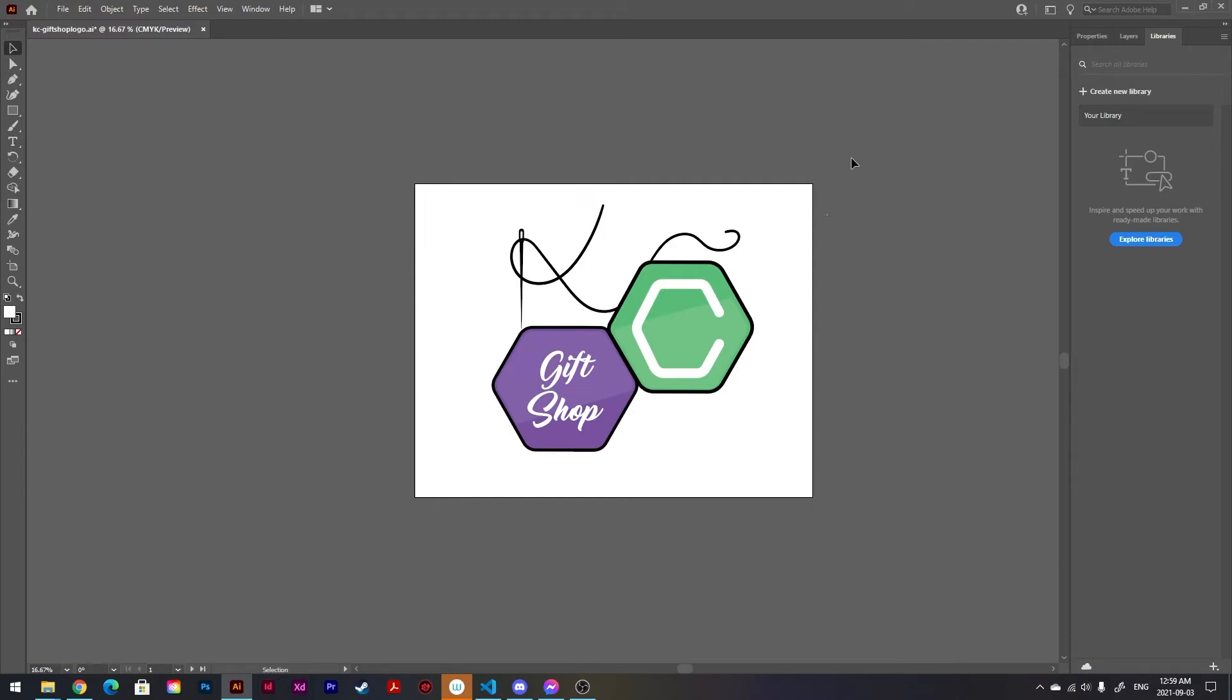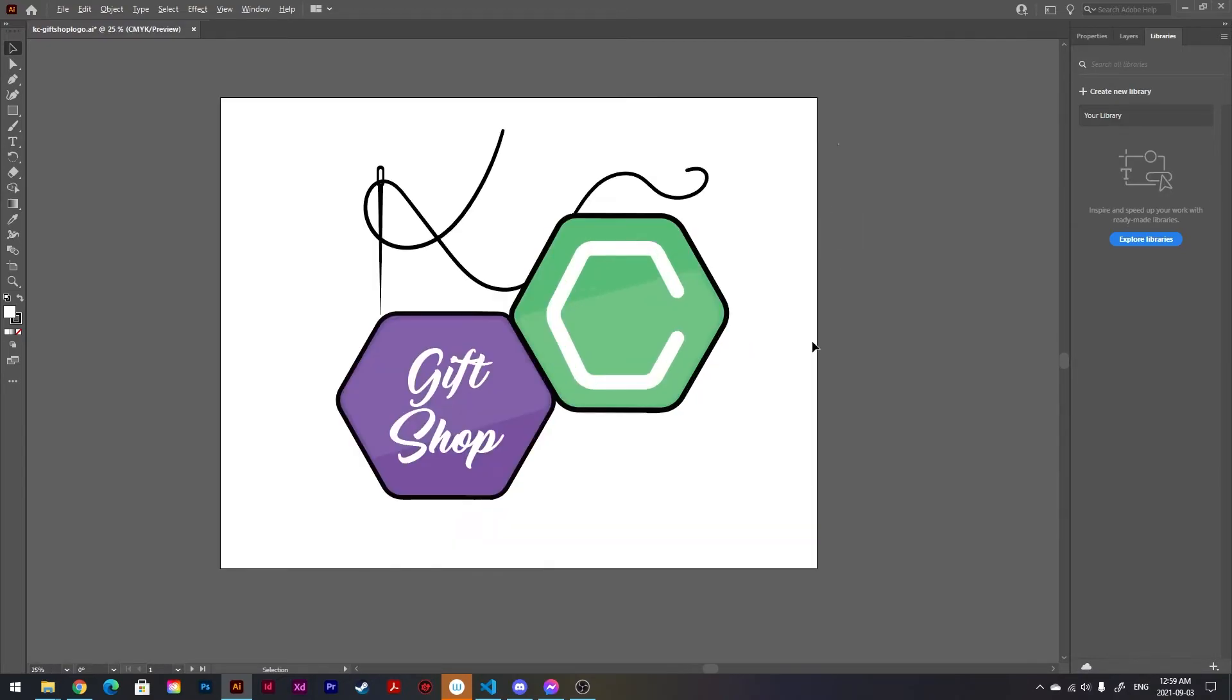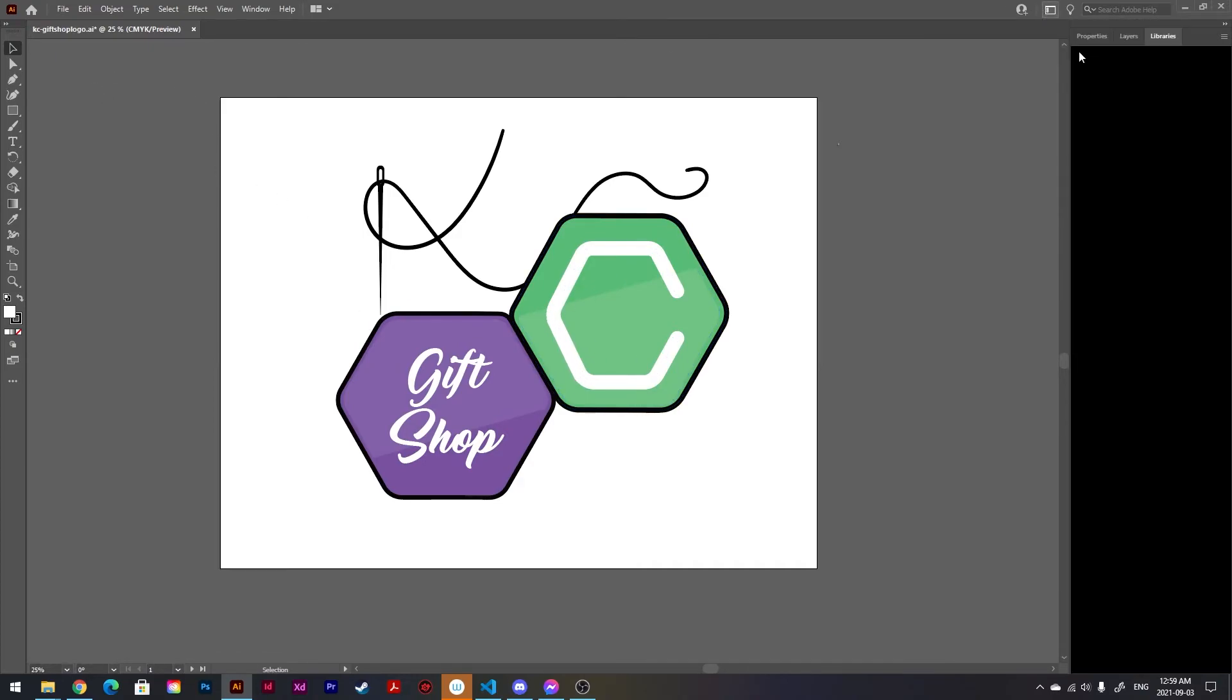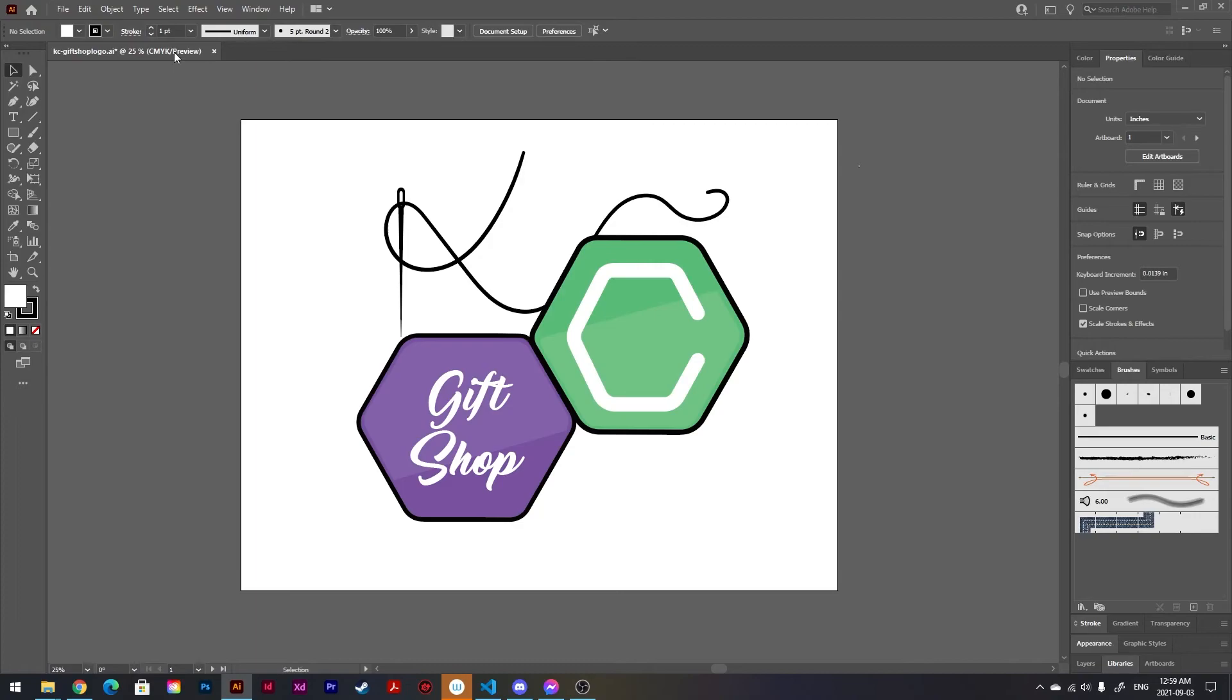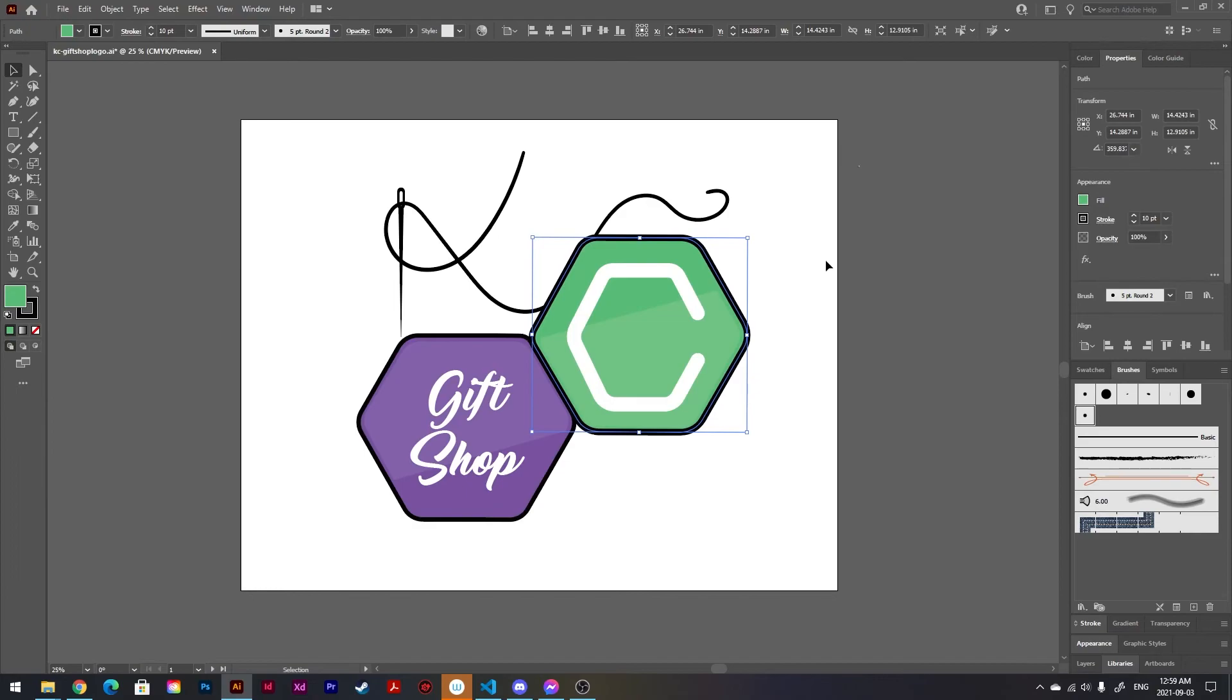It'll save you a lot of time in your work rather than resizing everything manually in this window. Let me change to Essentials Classic - yes, so rather than resizing everything manually like this or this whenever you rescale it.